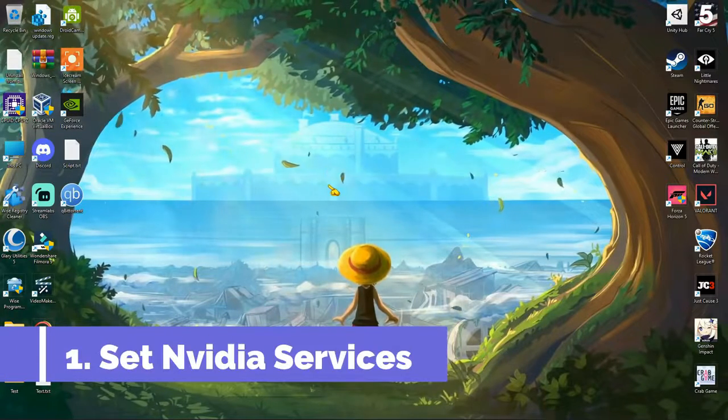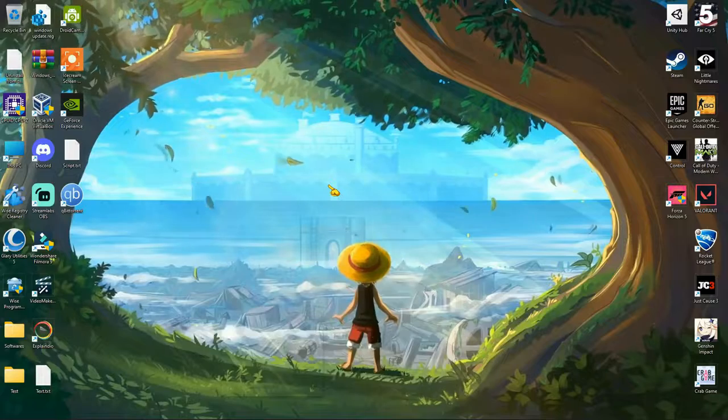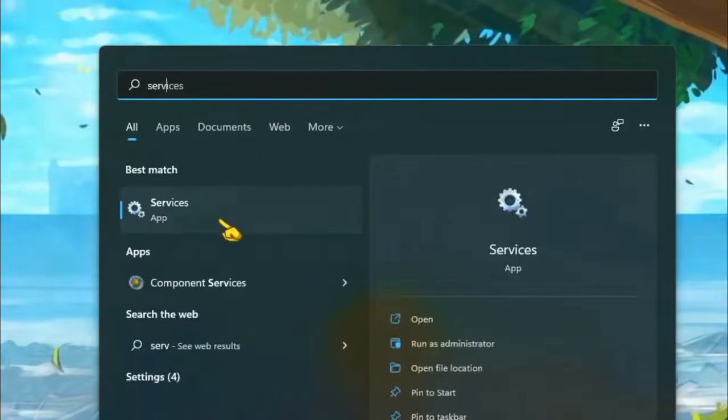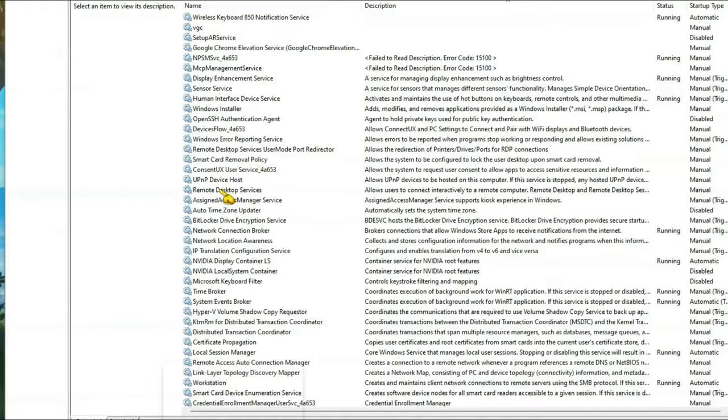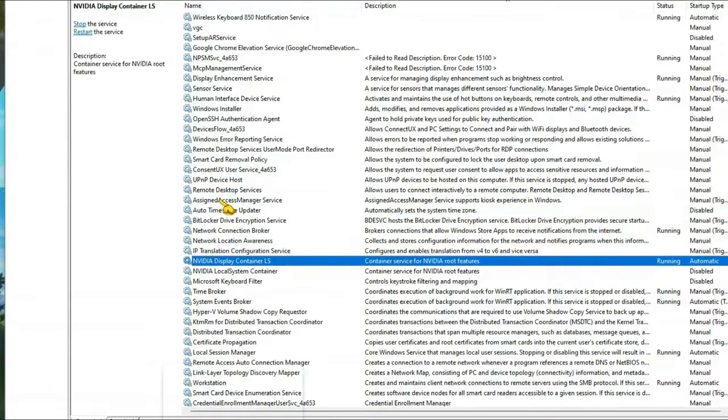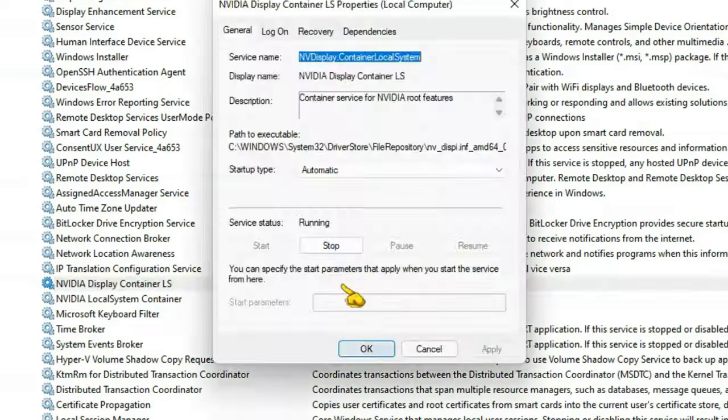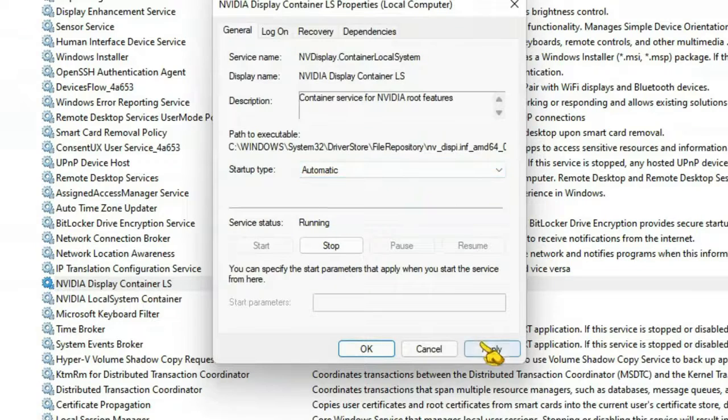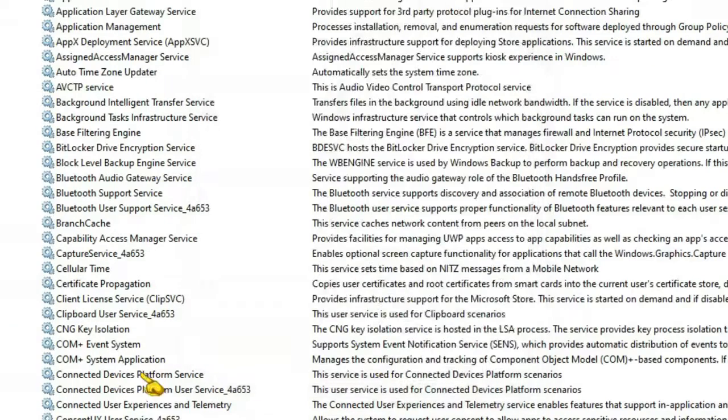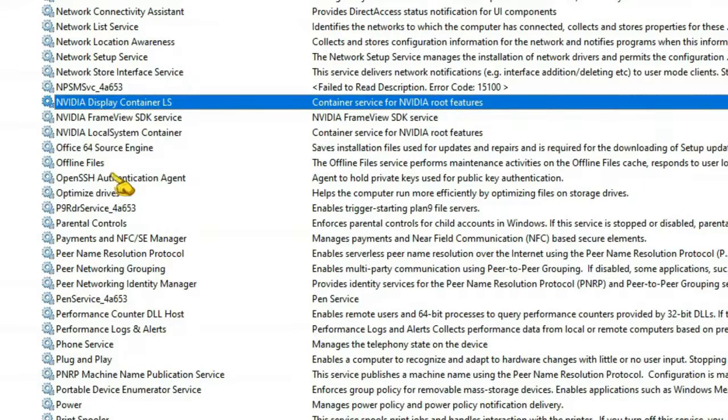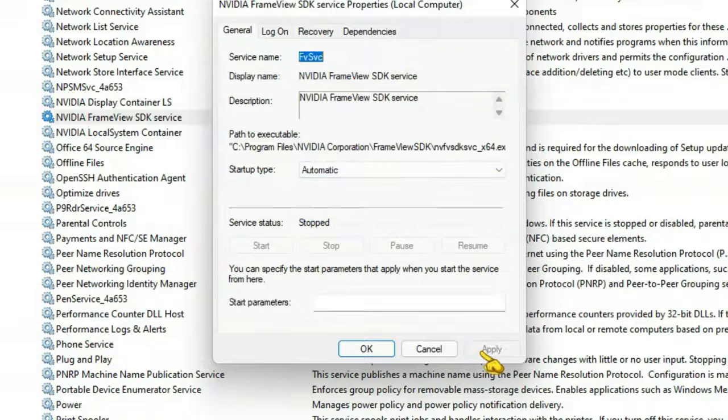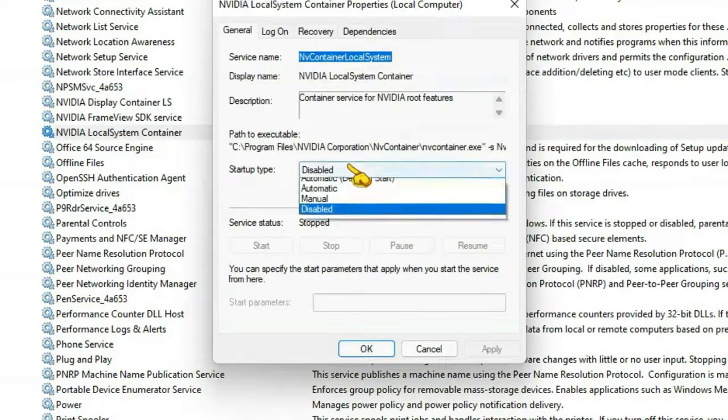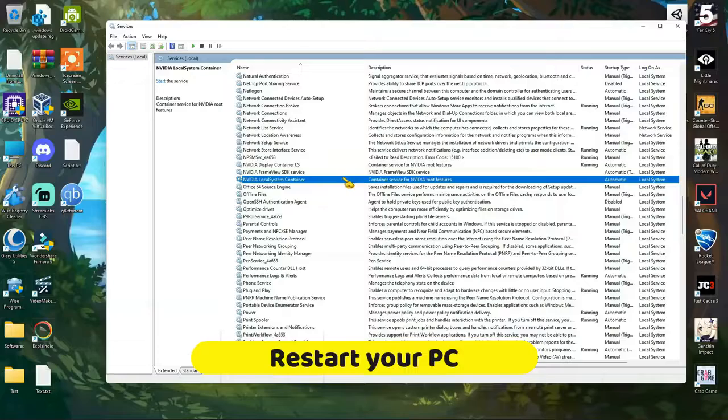You need to open services. Now search for NVIDIA services and make the startup type to automatic for all of them. That's it.